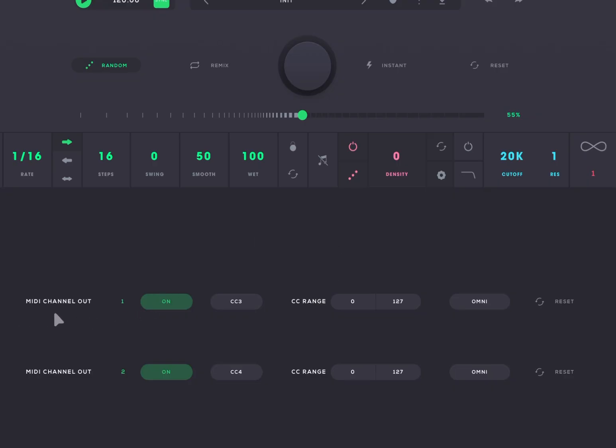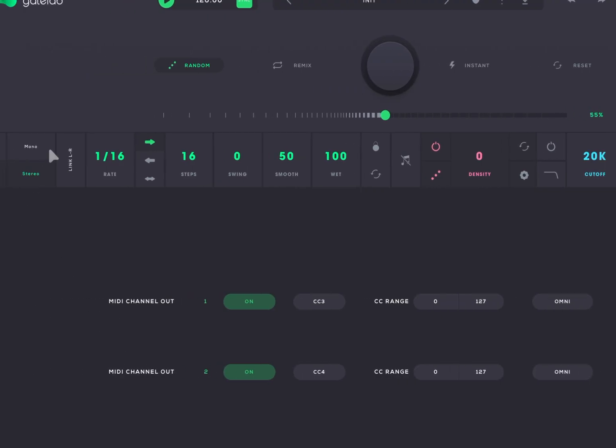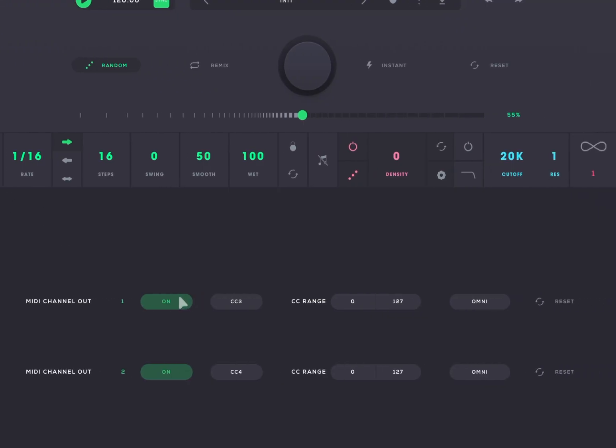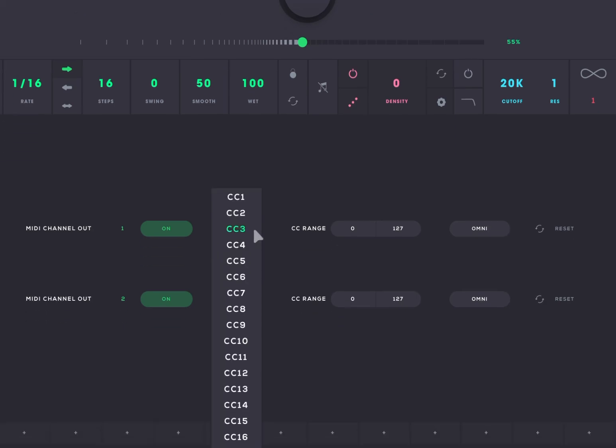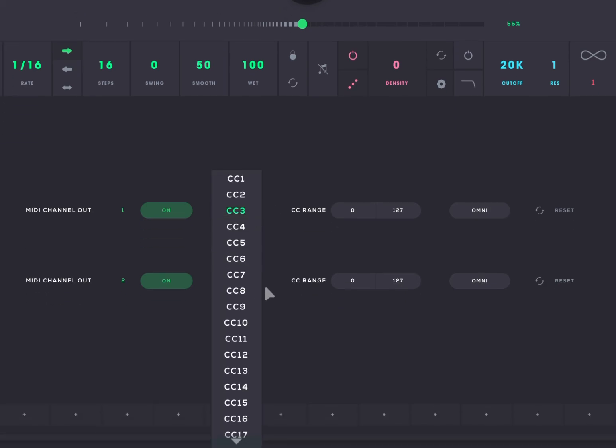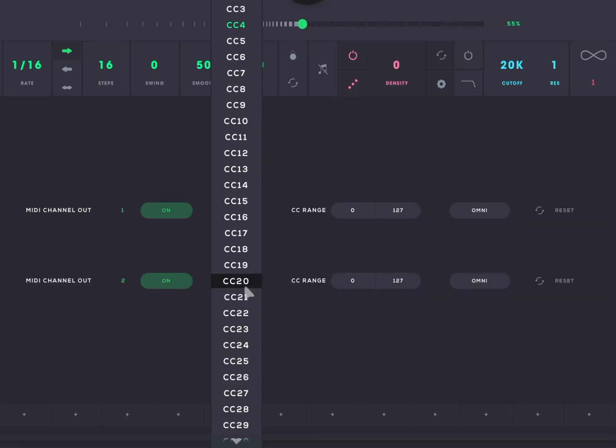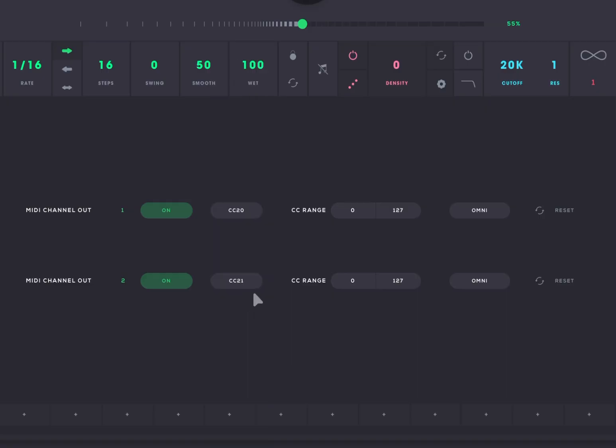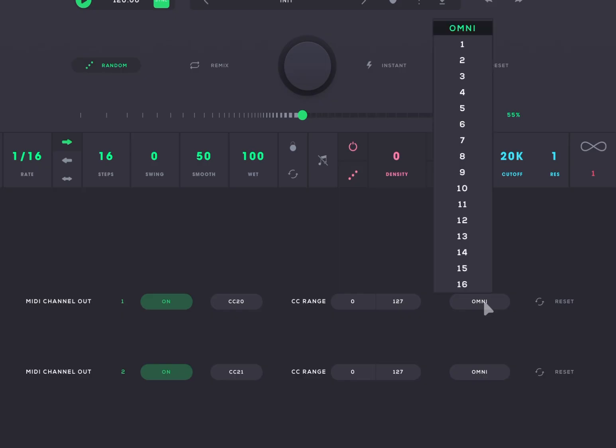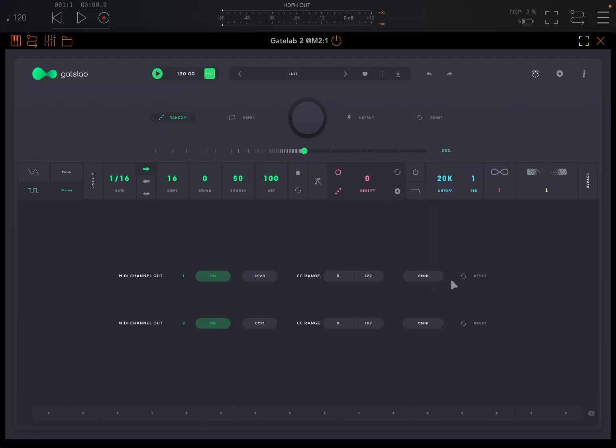And here you have MIDI channel out 1 and MIDI channel out 2, because instead of mono you have two channels. And they are active because we are running Gate Lab 2 as a MIDI processor. Here you establish the messages which are being sent out. In this case, CC. And you choose the number. So let's say we go for CC number 20. And for this one, maybe CC number 21.